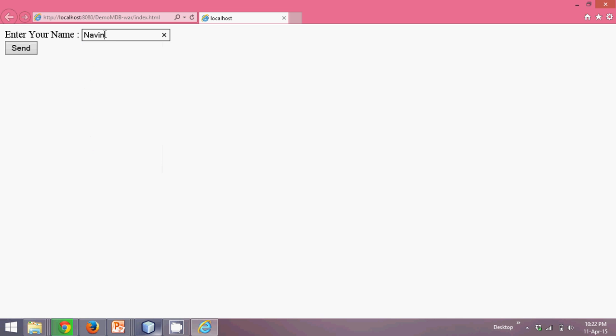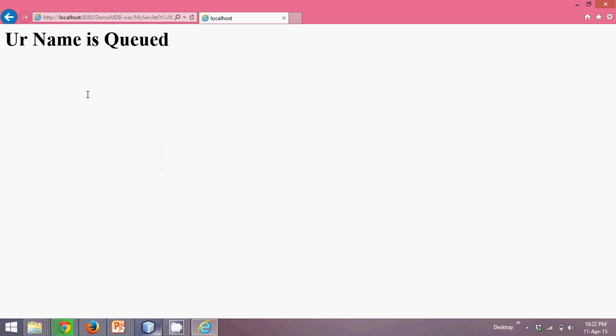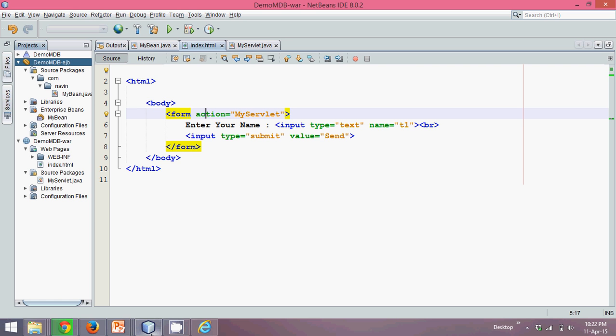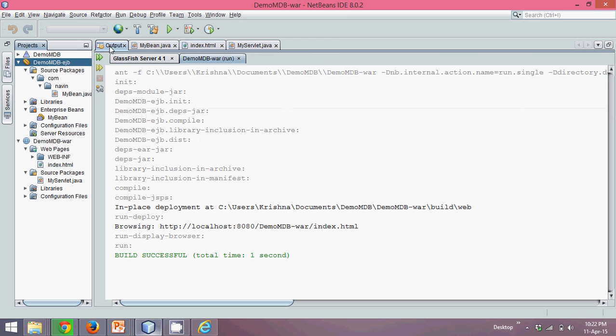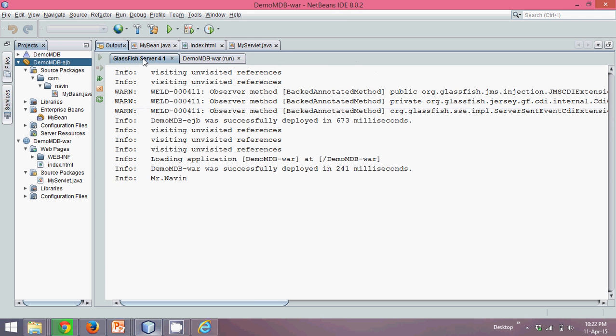Let's say if I enter my name, Naveen, and if I say send, your name is queued. That means this data has been sent to my JMS. Let's see, am I able to fetch that? If I go to output, in GlassFish server, you can see this is Mr. Naveen.